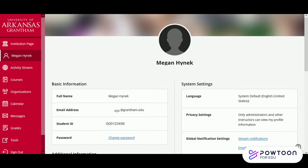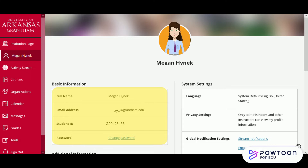Next we have your profile page. This page has your basic information like your name, GID, and Grantham email. If you'd like, you can even add more information like your birthday or a picture.